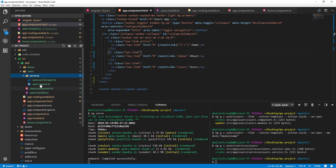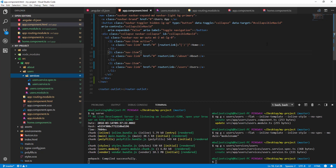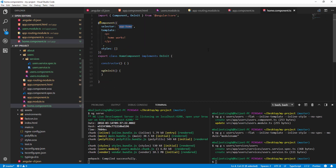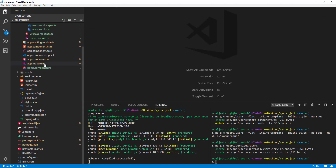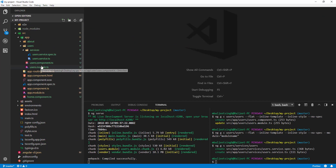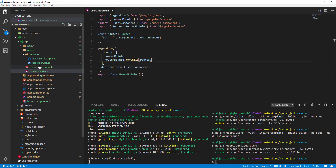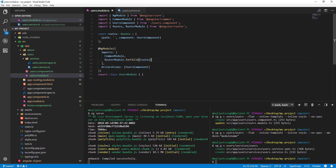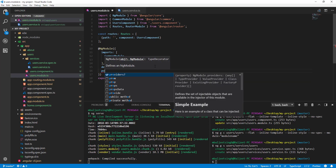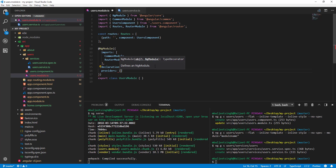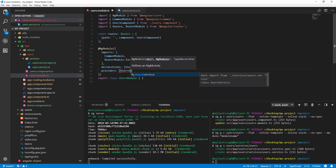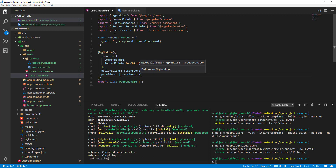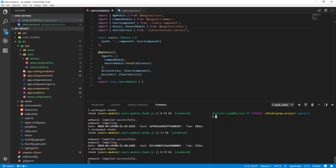It has created two new files: the spec file and the service file. Let's close the other files and open the module file and the service file. Now let's inject our service into the Users module — in the providers array I'll add UserService and make sure to import it.